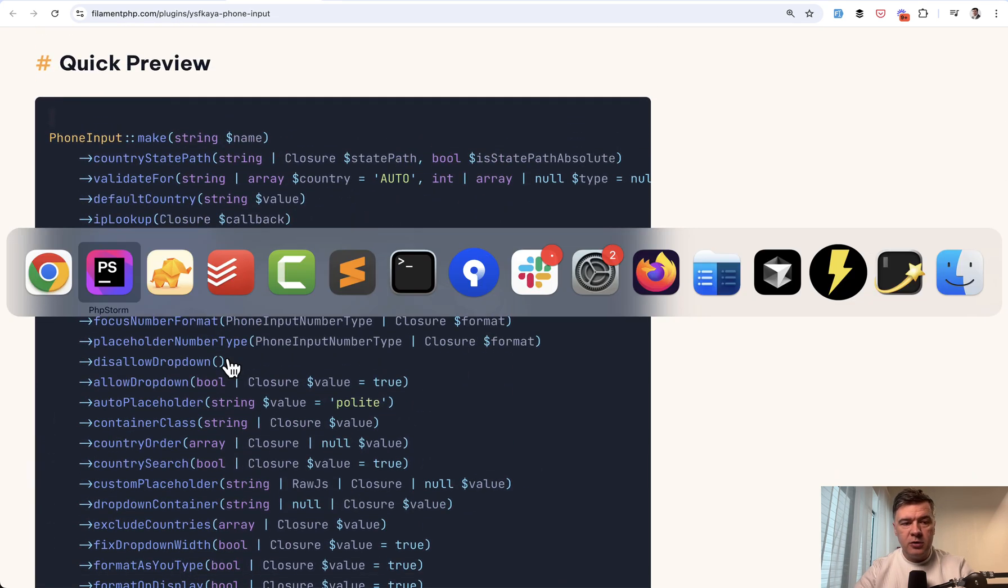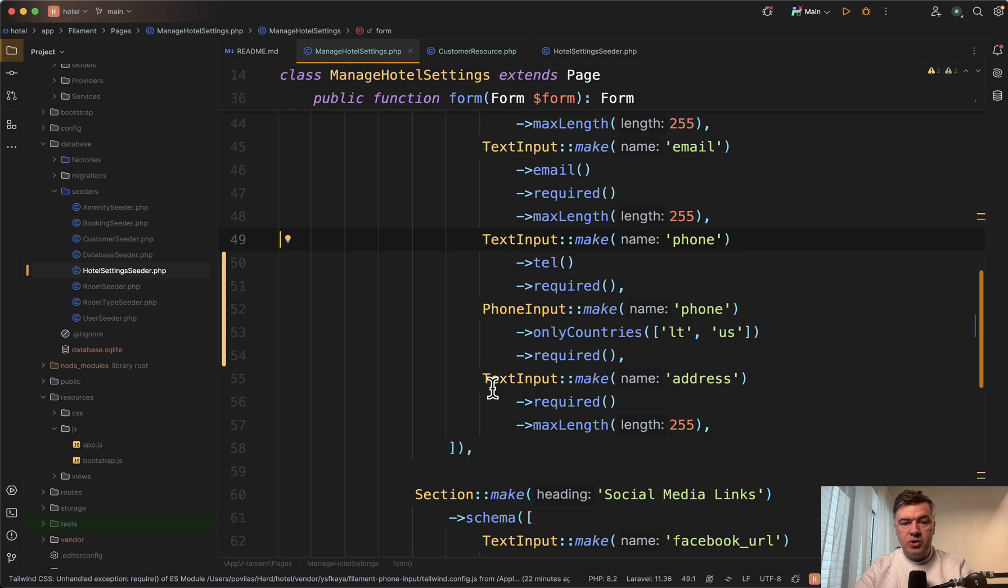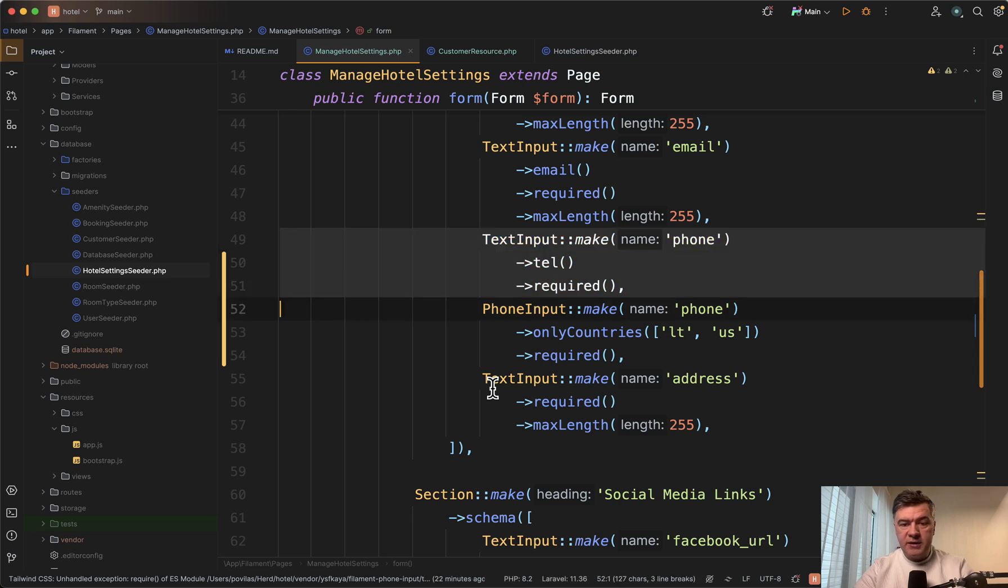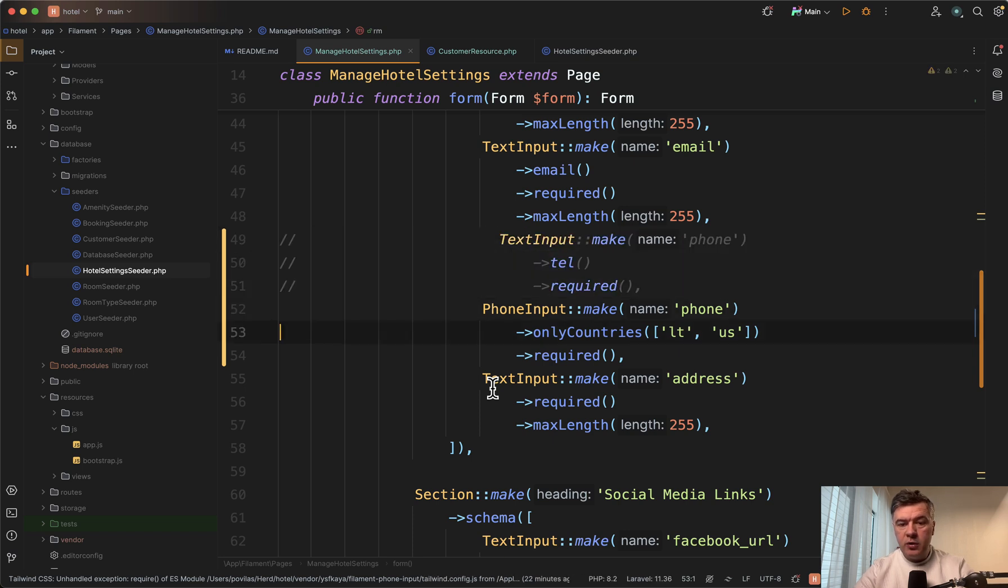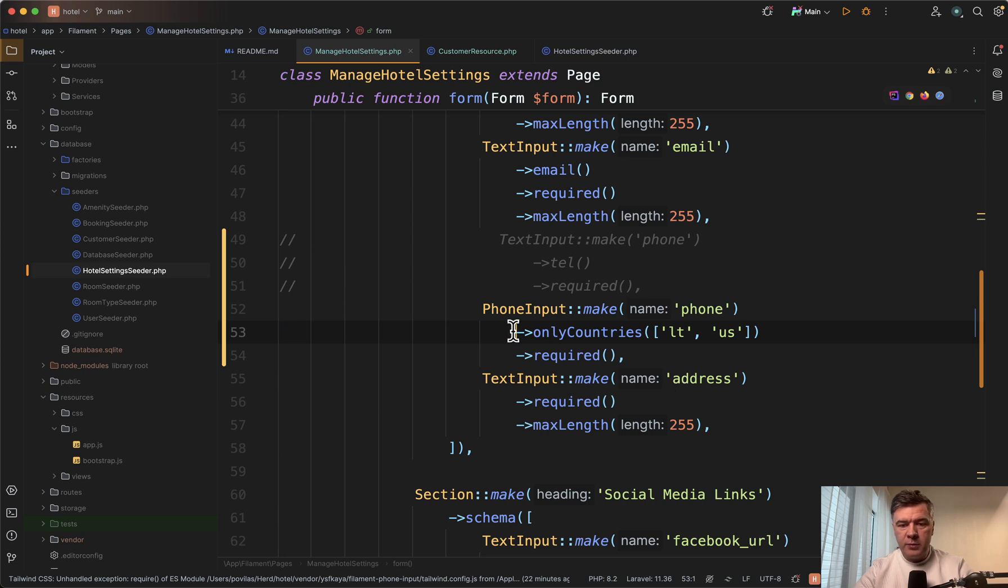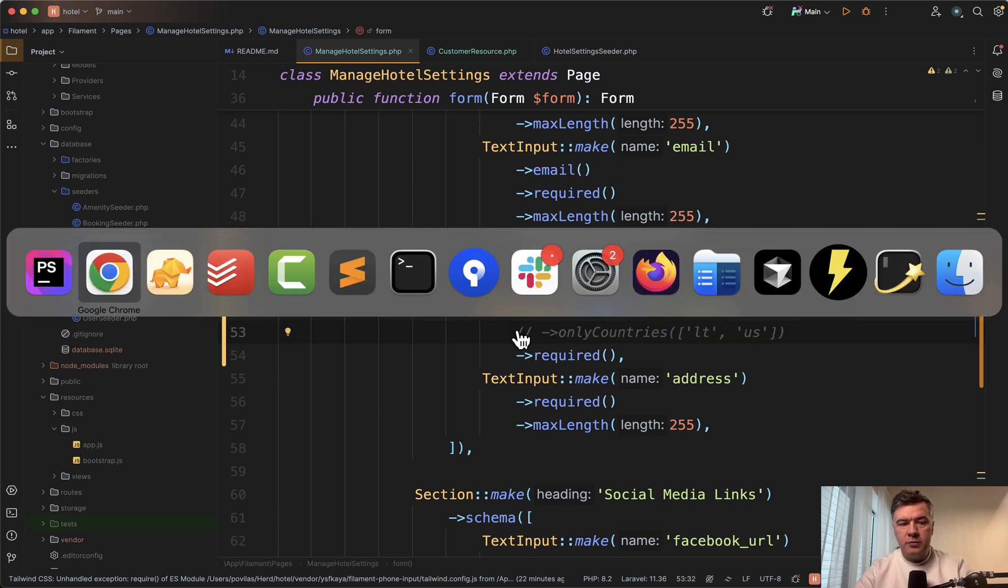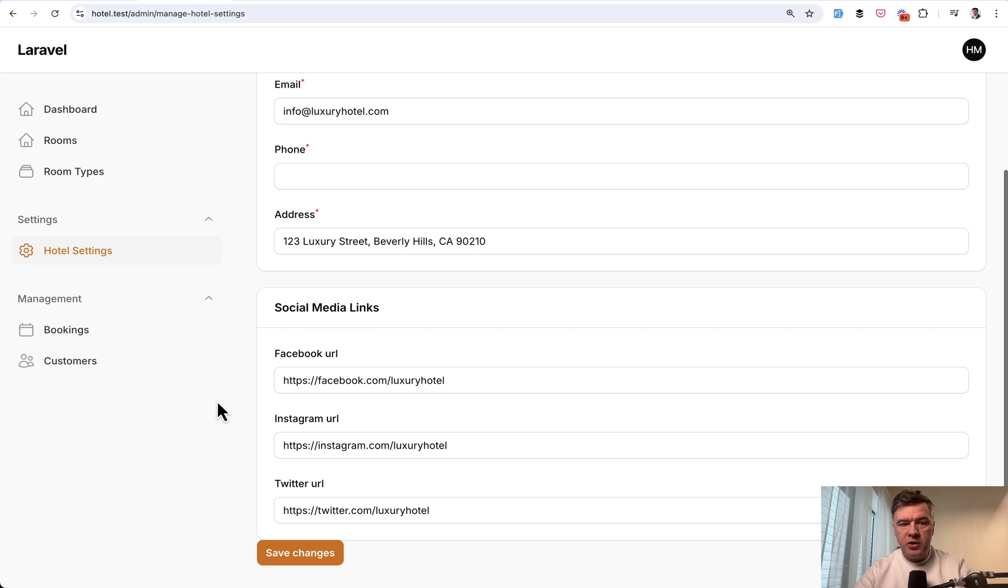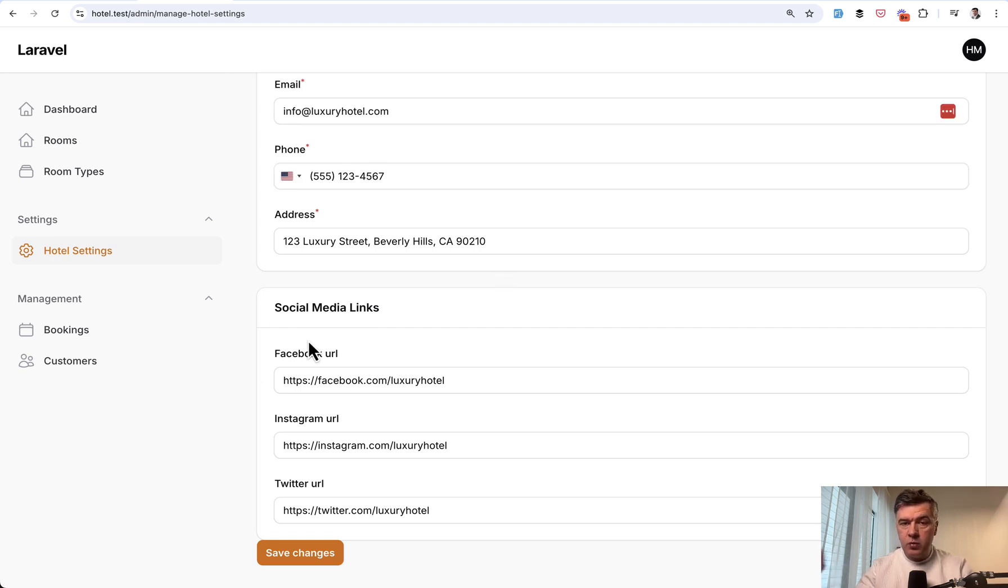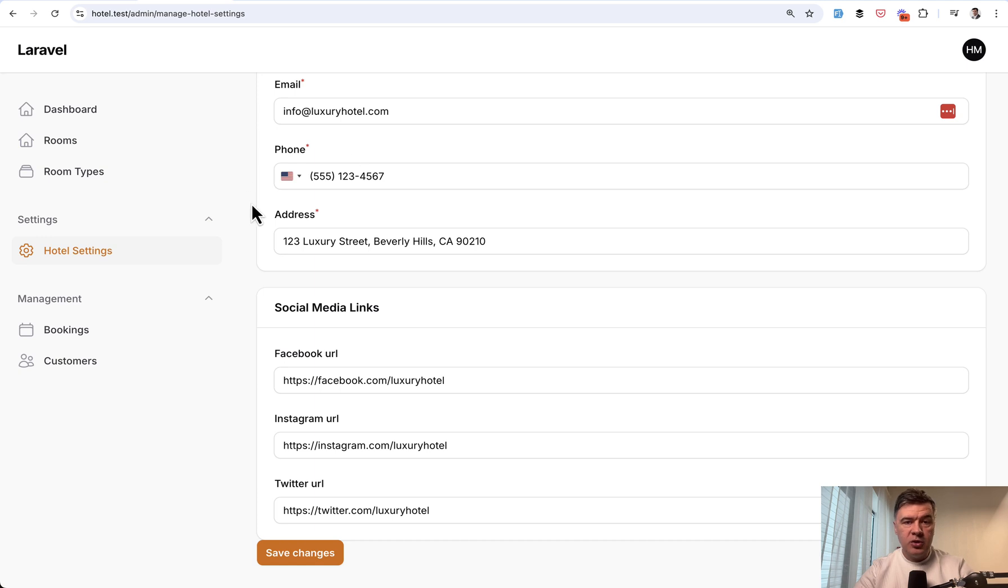By default, all you need is to change your text input to phone input from the package. You may add more functionality. I will comment out only countries for now. Just phone input, make phone. And now if I refresh my page, this is how it looks. In the database, we have plus one in the beginning, US country code. But instead of that, it shows the flag.